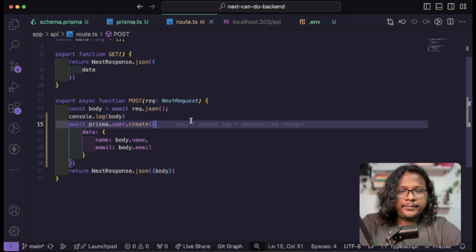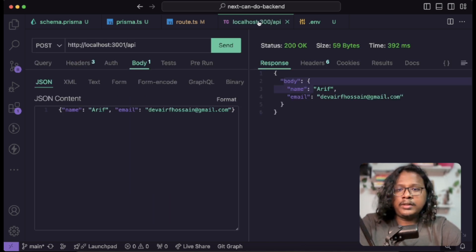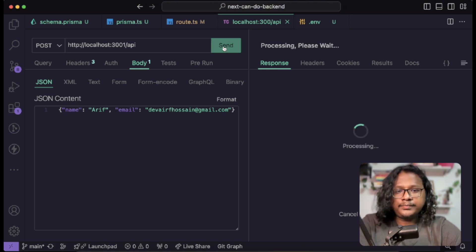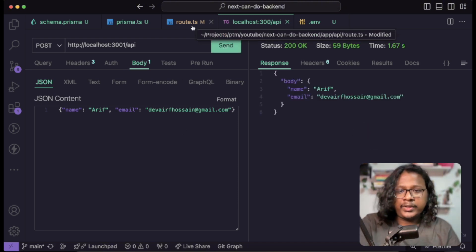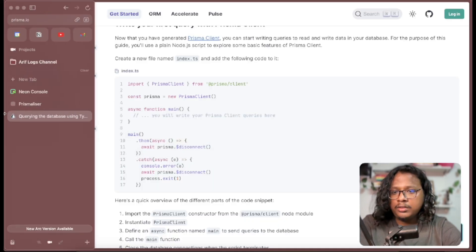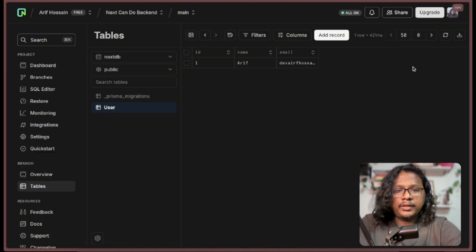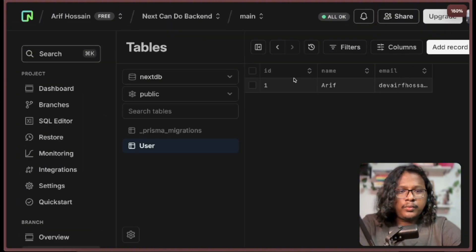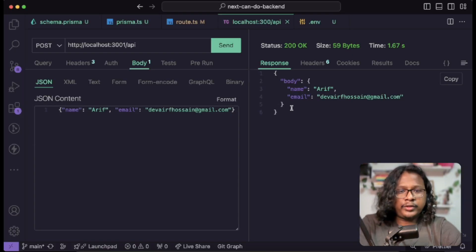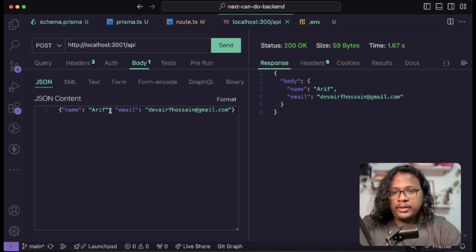Save and let's call the API. Seems like everything went well, so let's check the data in Neon and refresh. Now you can see we have our data in the database! Let's try a few more times — change the name to arif1 and send again.